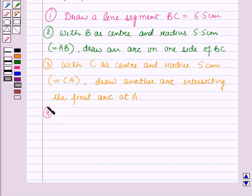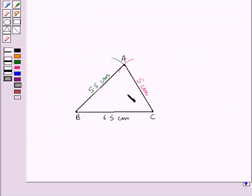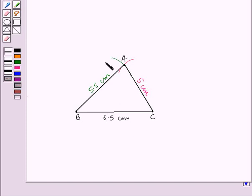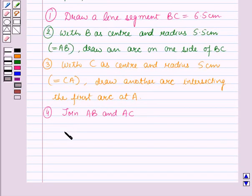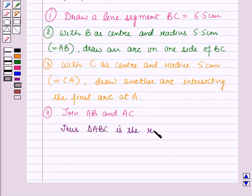Now in the next step, join AB and AC. So here we have joined AB and AC and we are getting a triangle ABC which is the required triangle, in which AB is equal to 5.5 cm, AC is equal to 5 cm, and BC is equal to 6.5 cm. Thus triangle ABC is the required triangle.